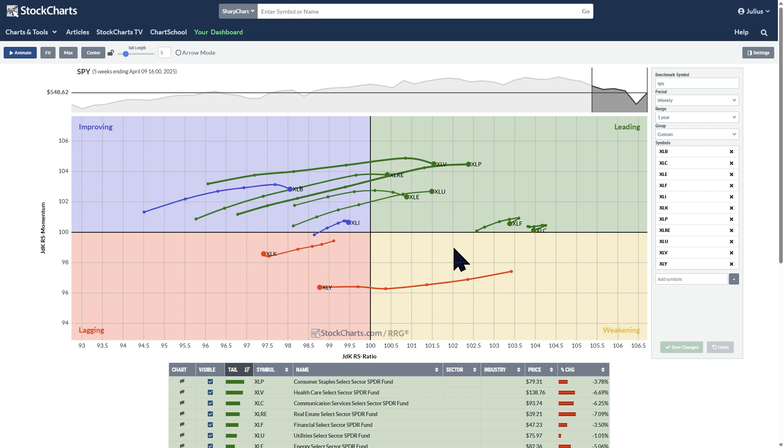On the horizontal scale, we've got the JDK-RS ratio. That is a metric of relative strength. On the vertical axis, we've got the JDK-RS momentum. That is a metric of relative momentum. It measures the momentum and the rate of change of that RS ratio.